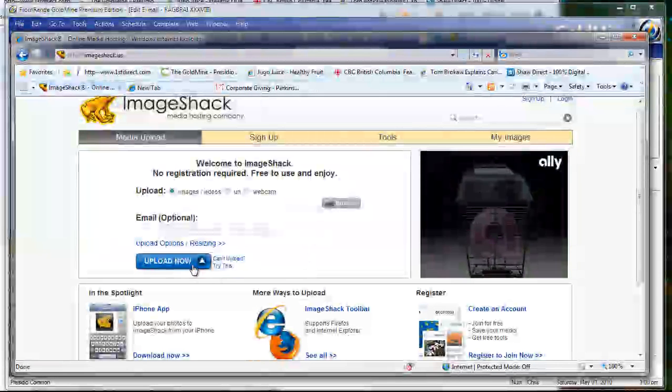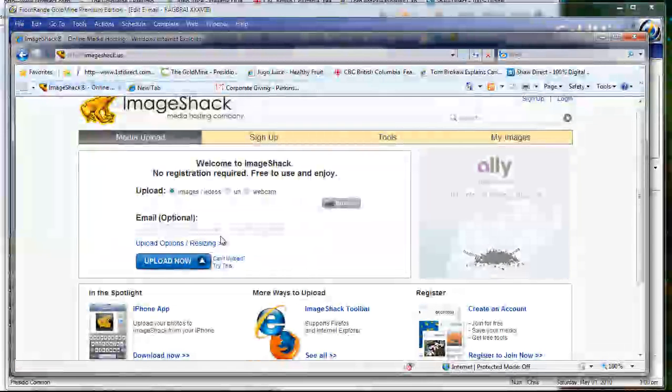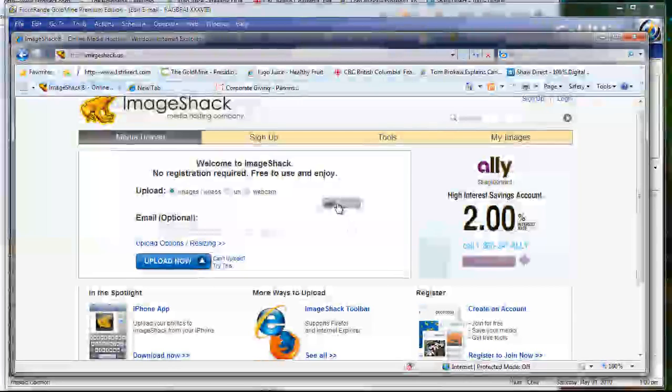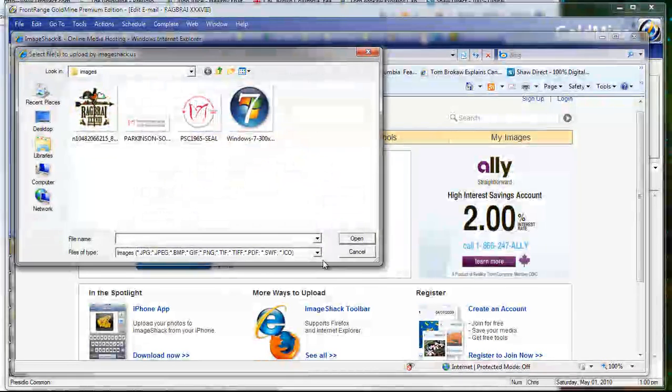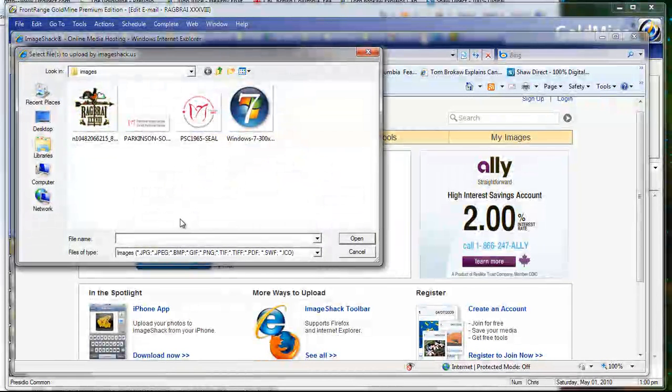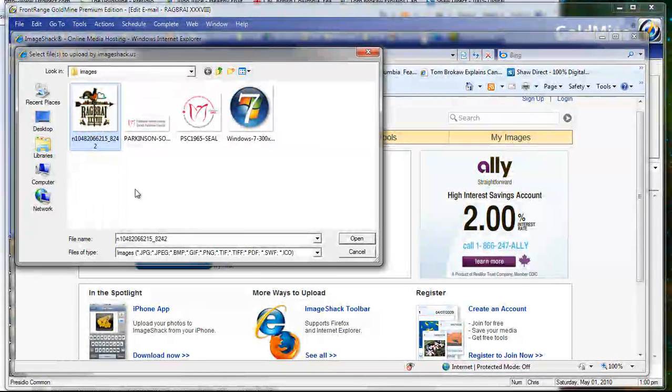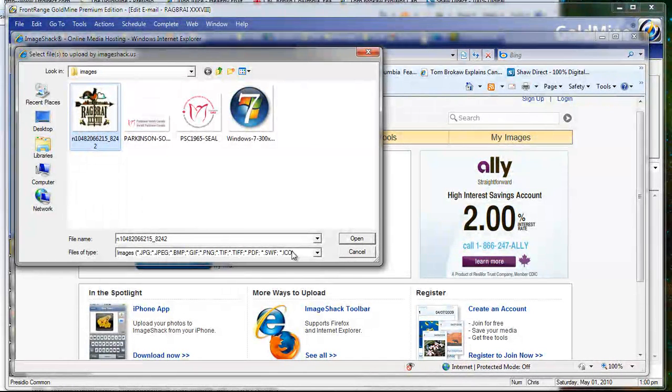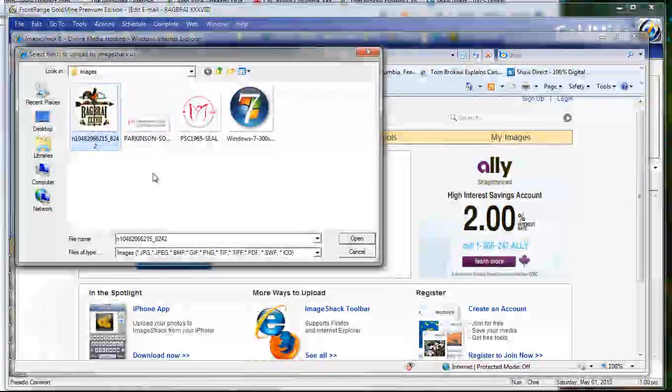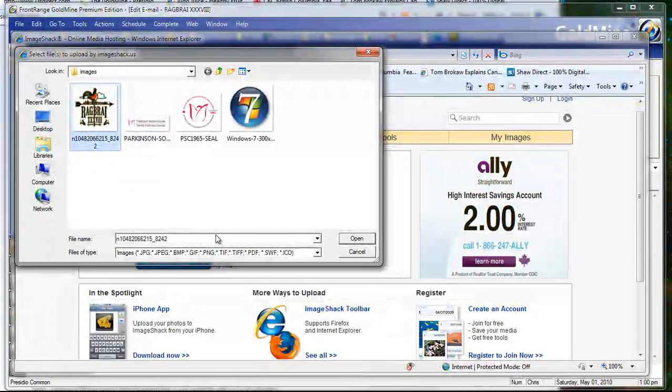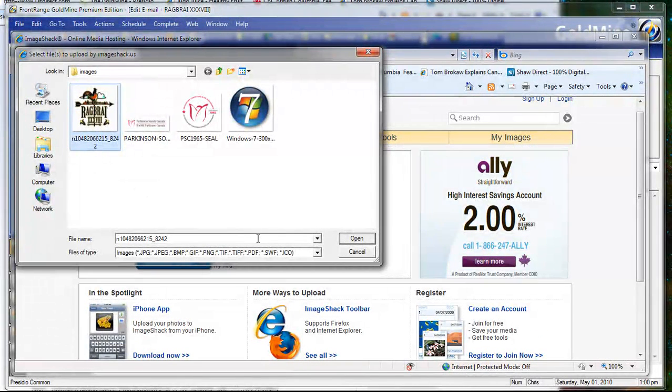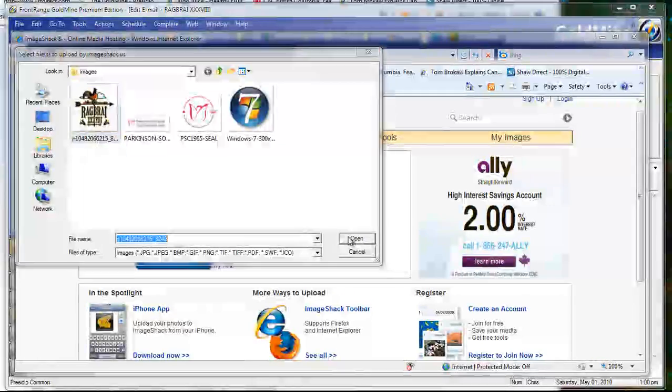ImageShack.us is a great site because it allows you to upload images from your computer, from your network, to a website. And when you're doing that, you're really not attaching that image anymore to your email template. Instead, you're pointing the email template to it.